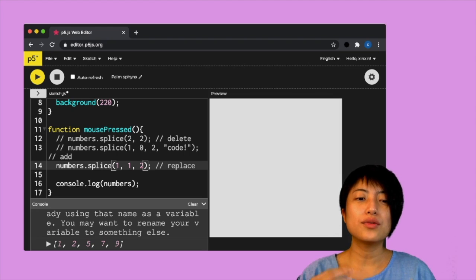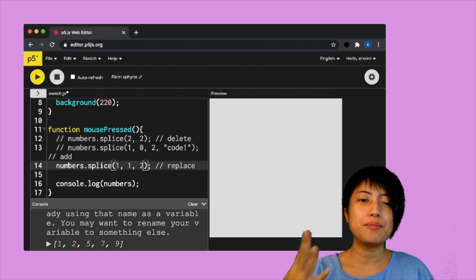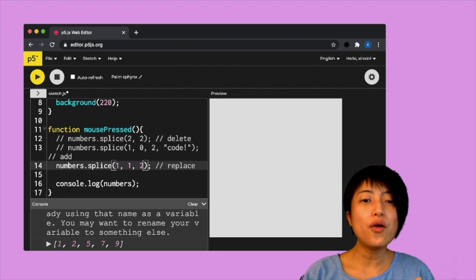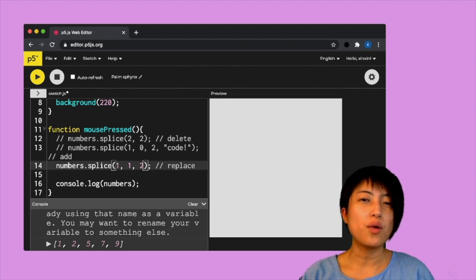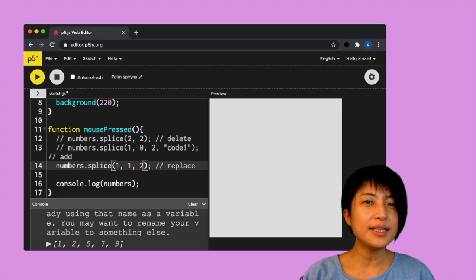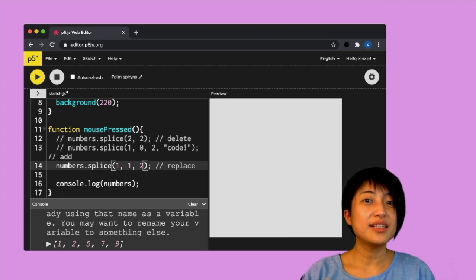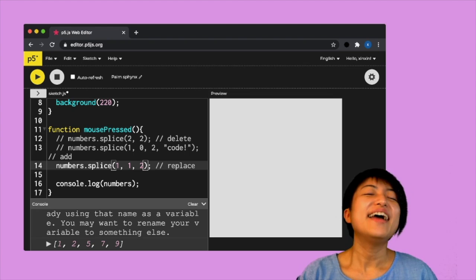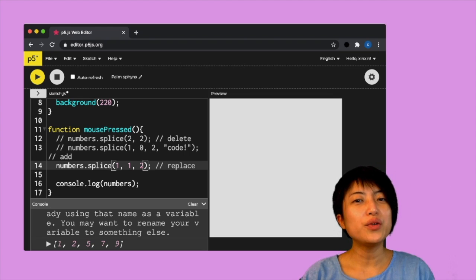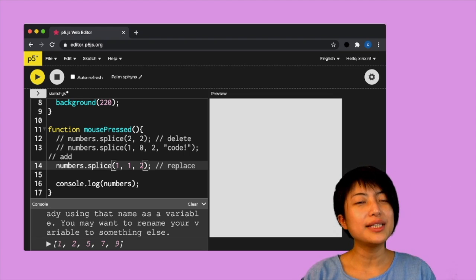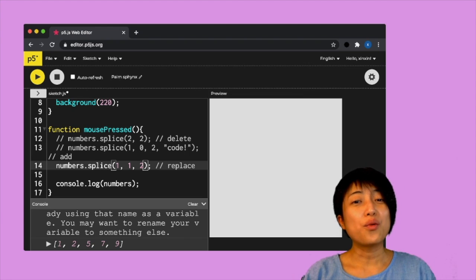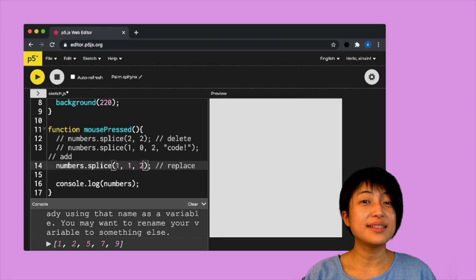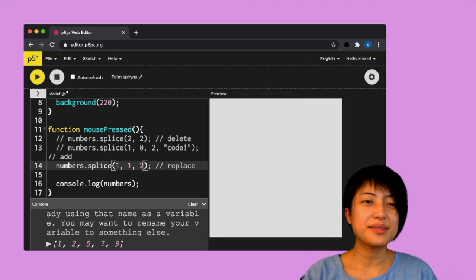So this is the basic idea of how you work with adding, removing and deleting using splice only. And so we're going to take a look at how you integrate these concepts into the world of classes and objects.